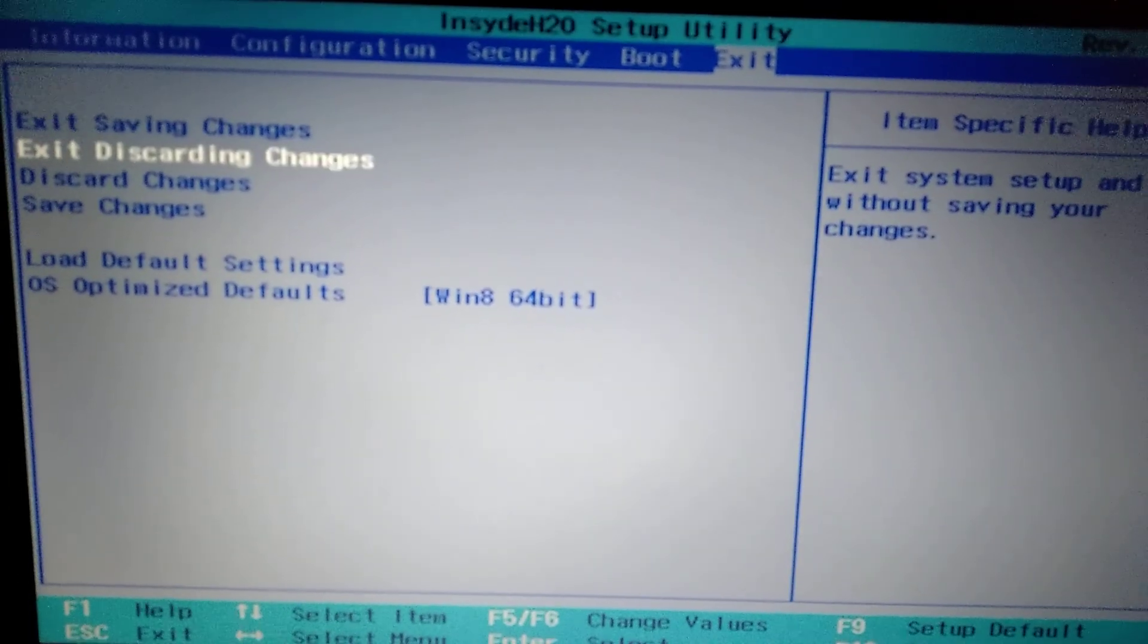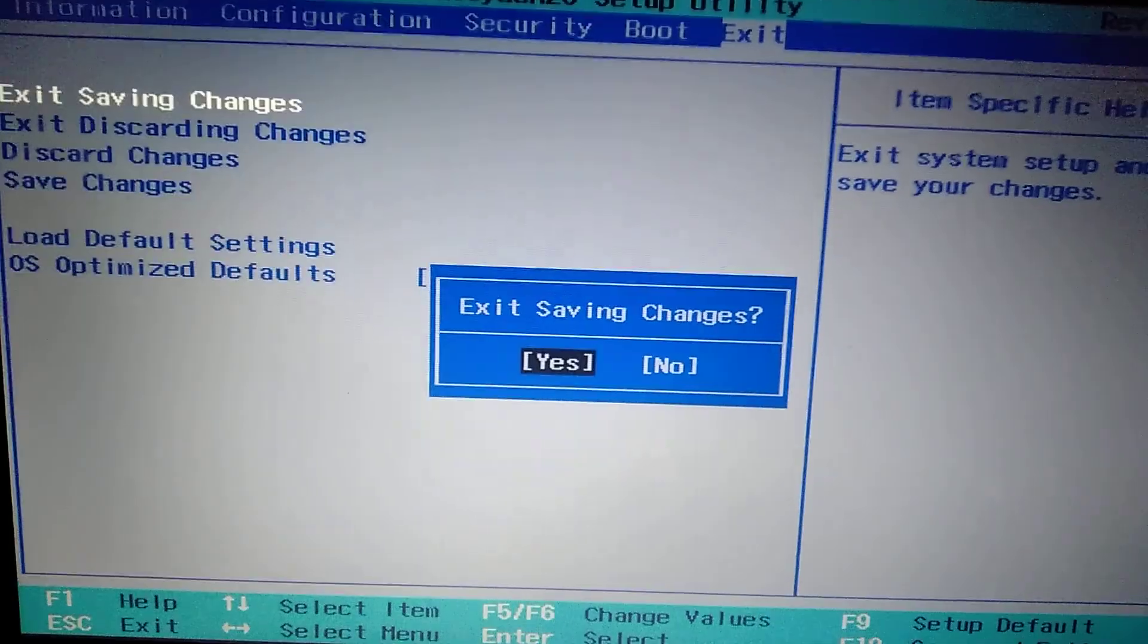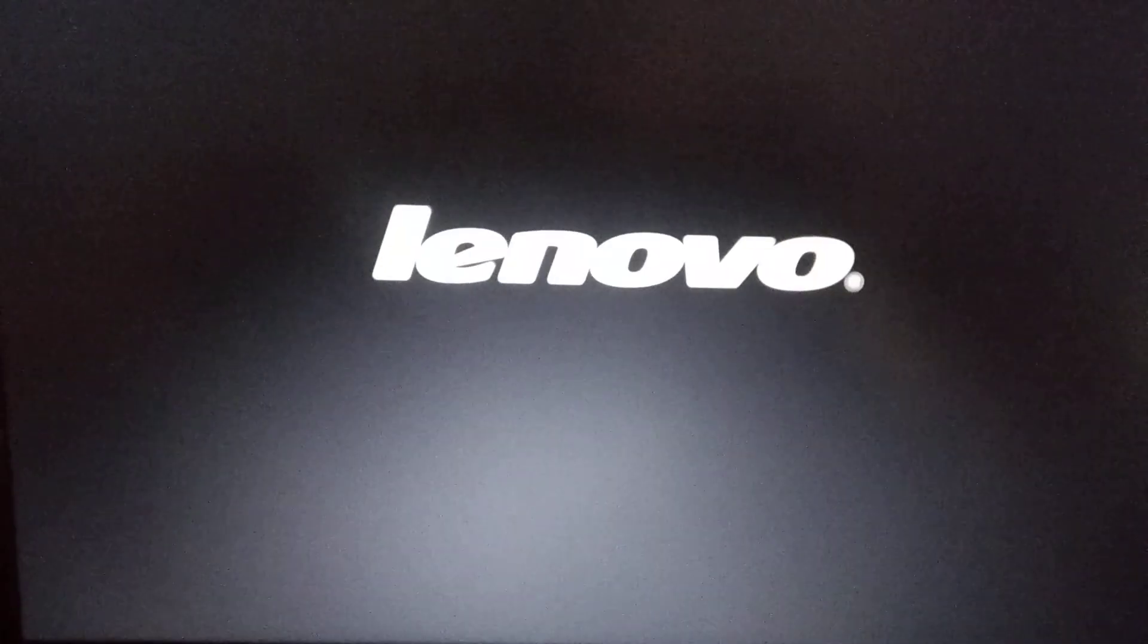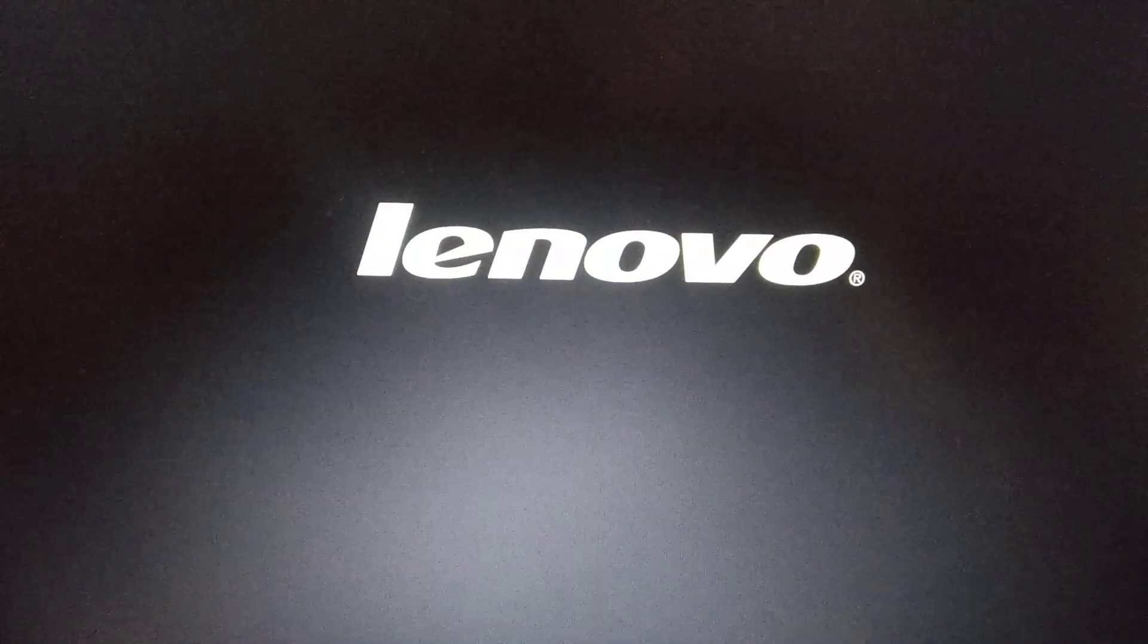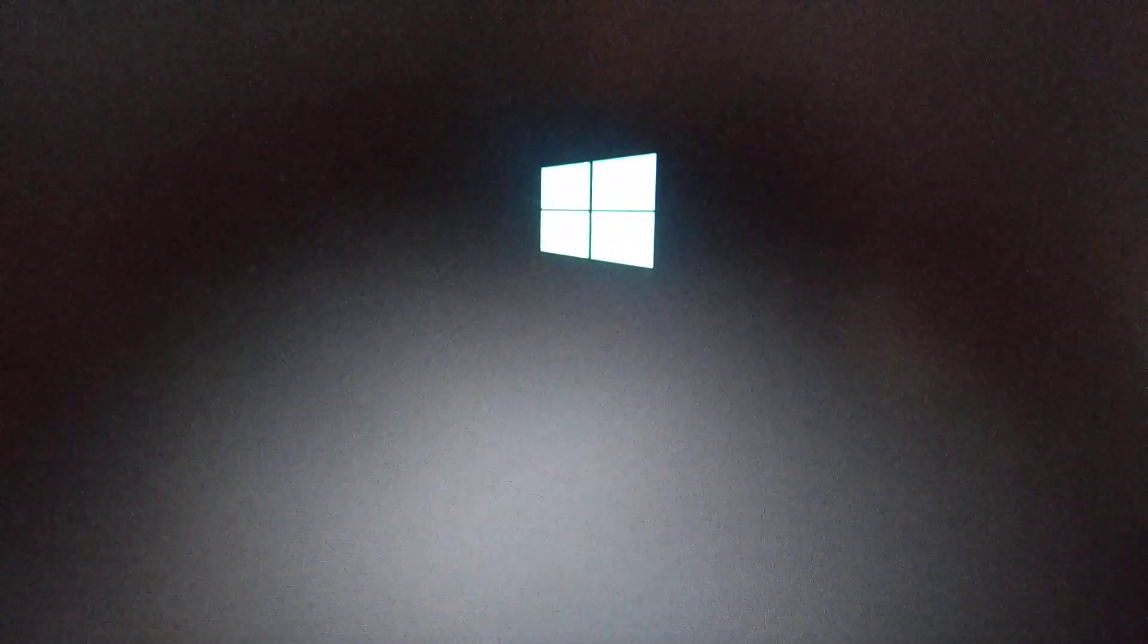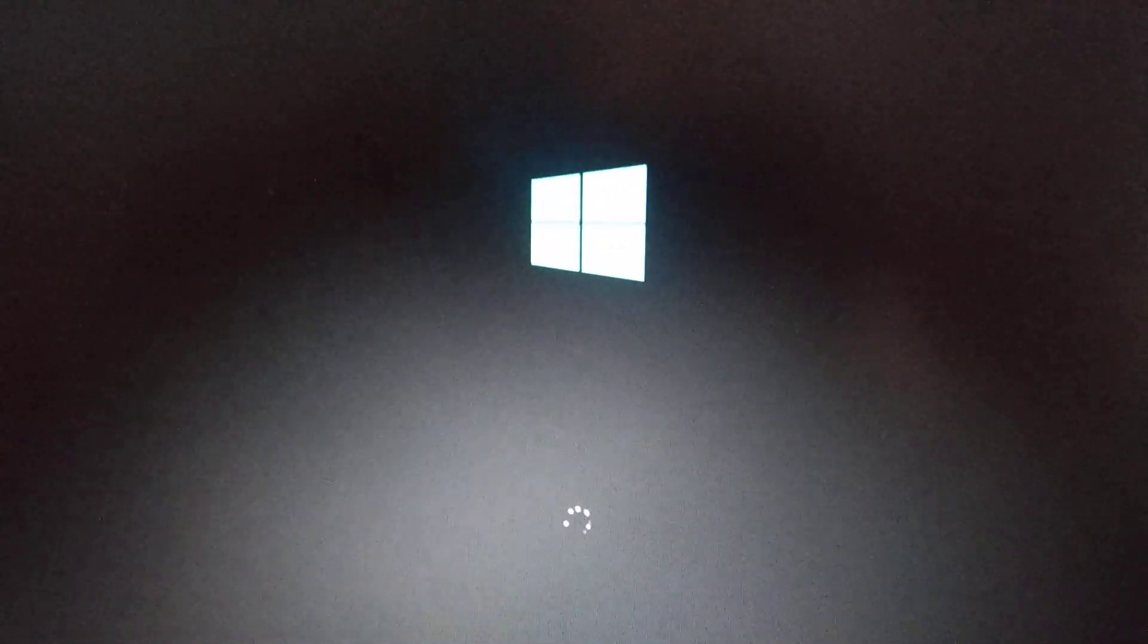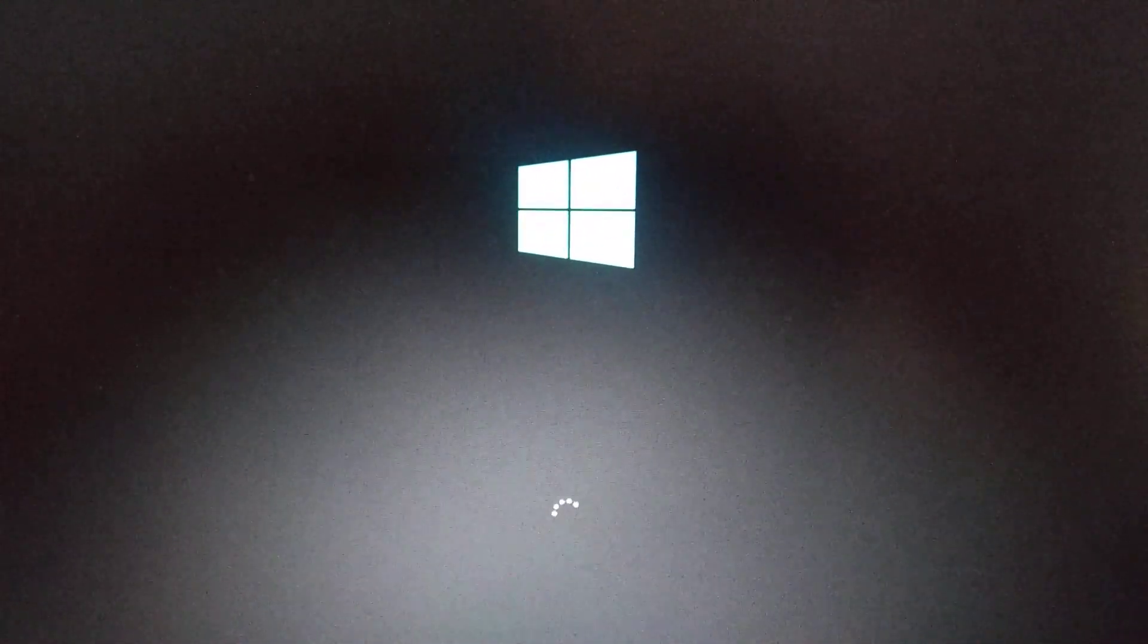And just after you check it, click Exit Saving Changes and click Yes. After you do it, your computer will restart and everything must work. Thanks for watching, have a nice day. Subscribe to my channel, click like, and goodbye.